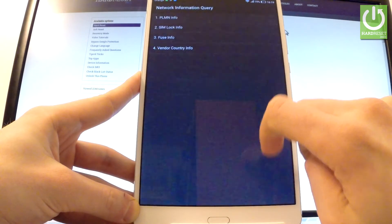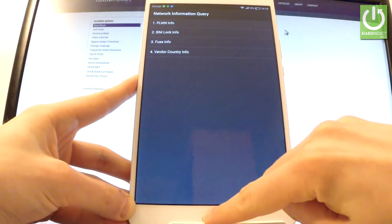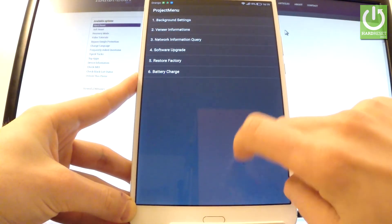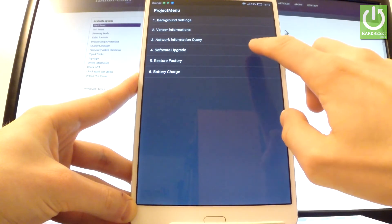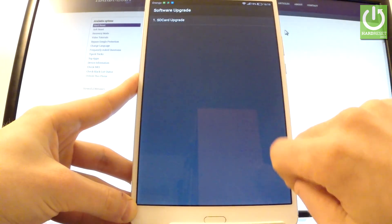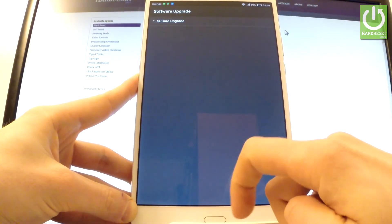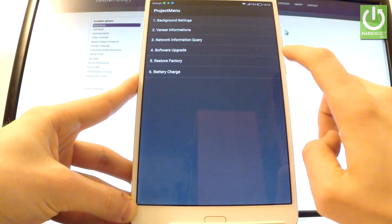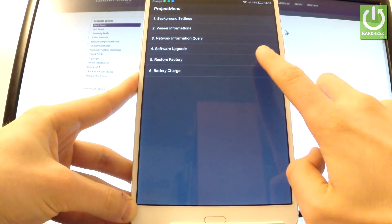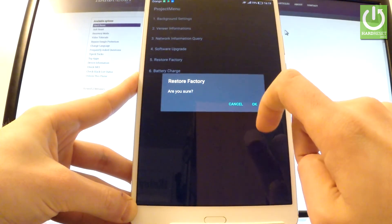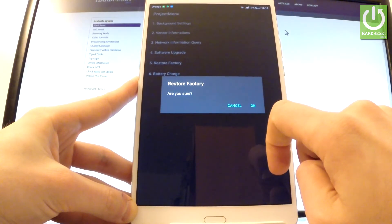Let's close it and let's go back. You can choose software upgrade and upgrade your software by using an SD card. I'm not gonna do it this time. You can also choose restore factory. Let's be careful with that option because this is simply the hard reset operation.